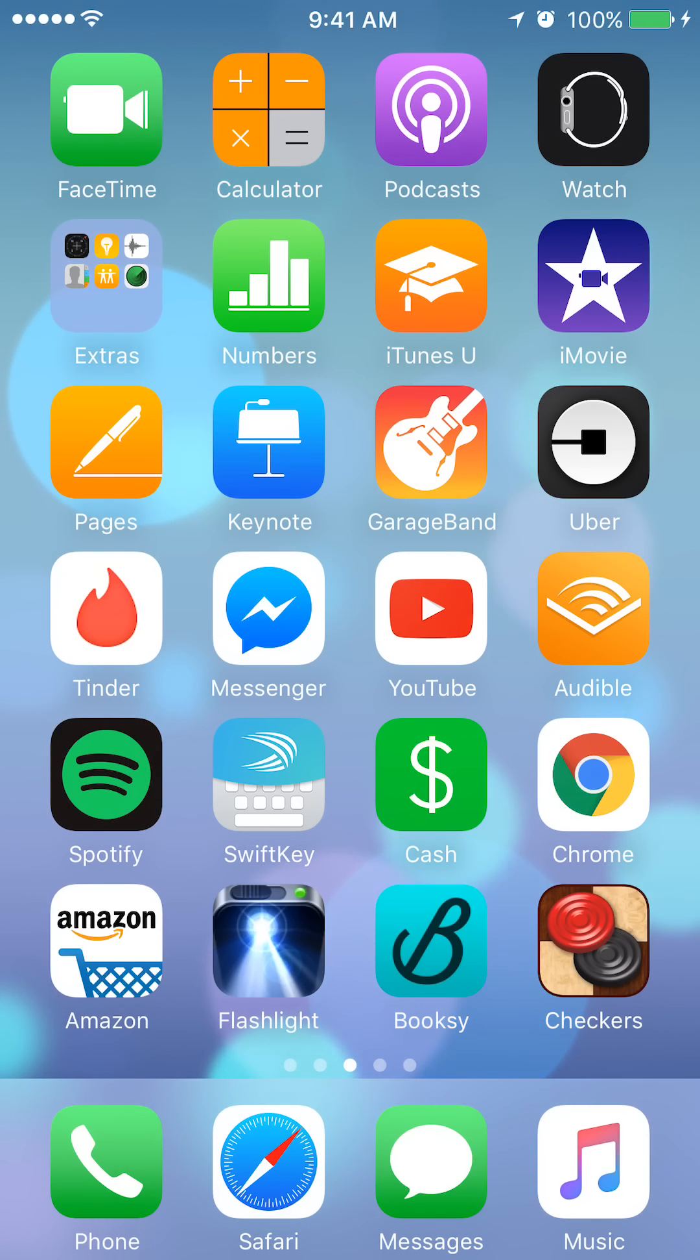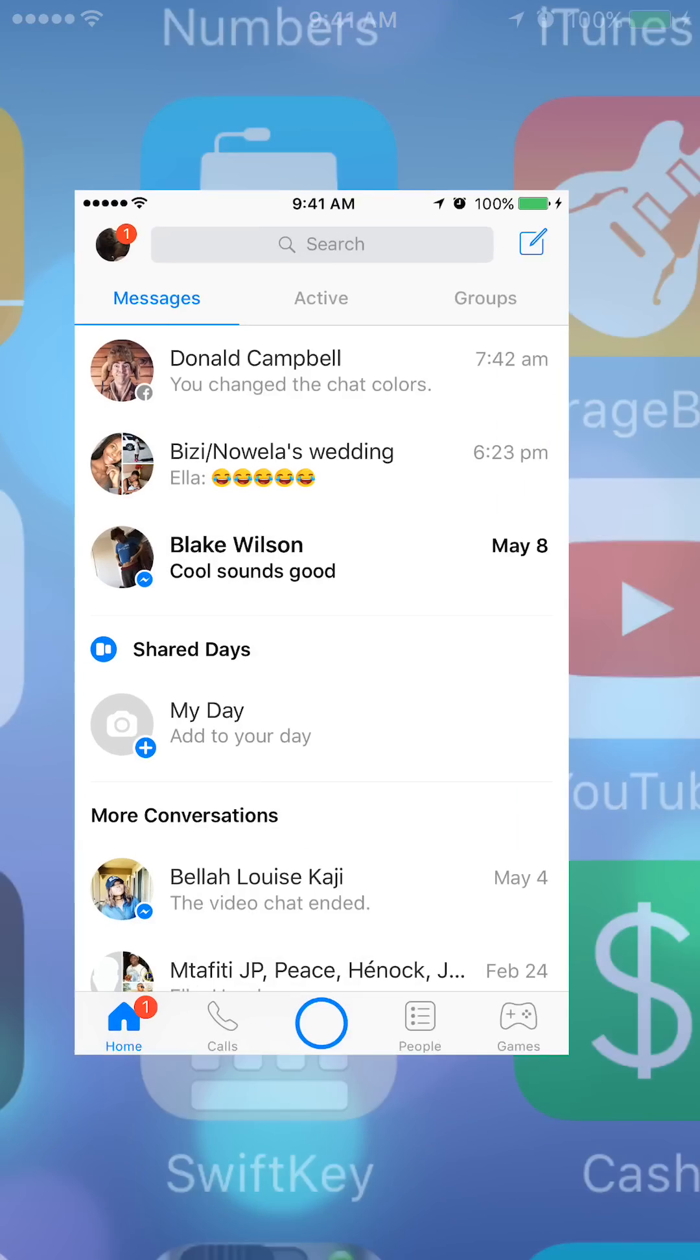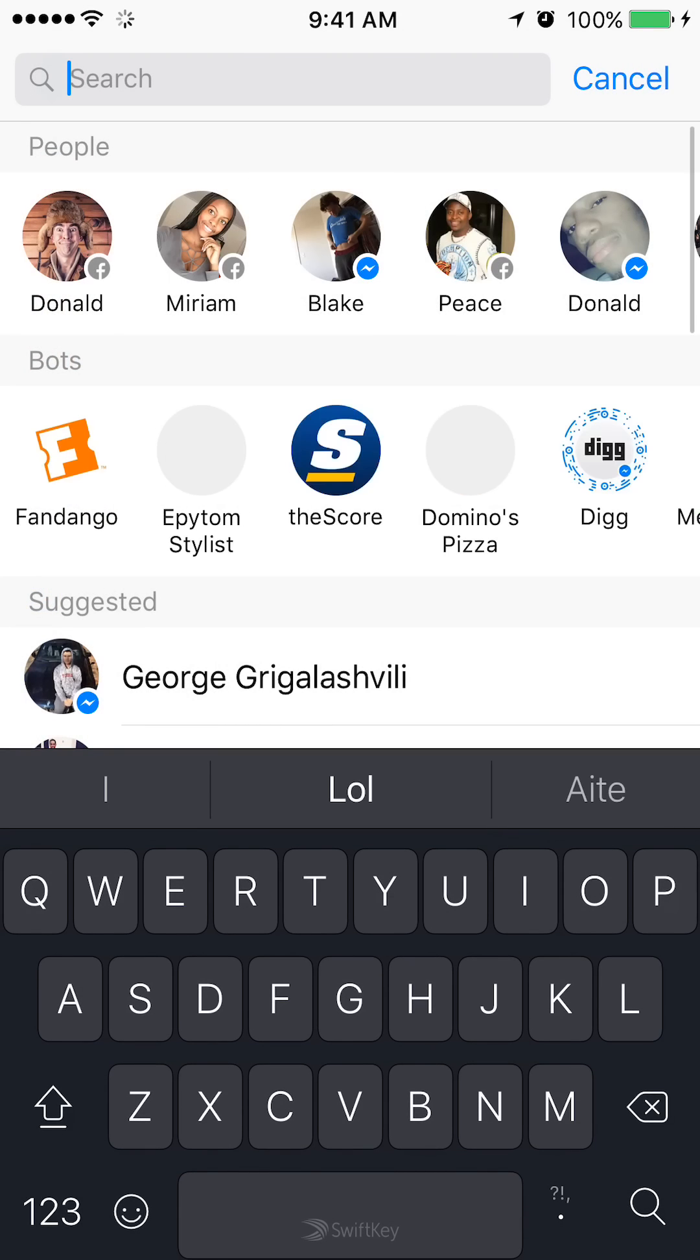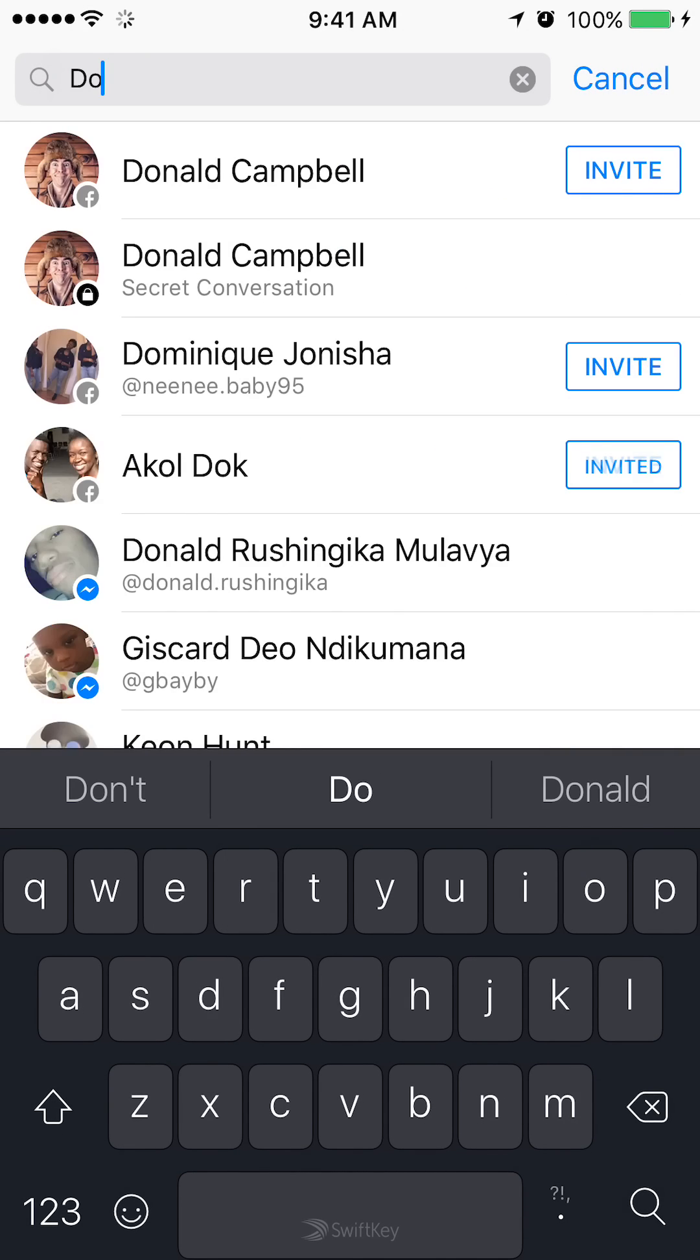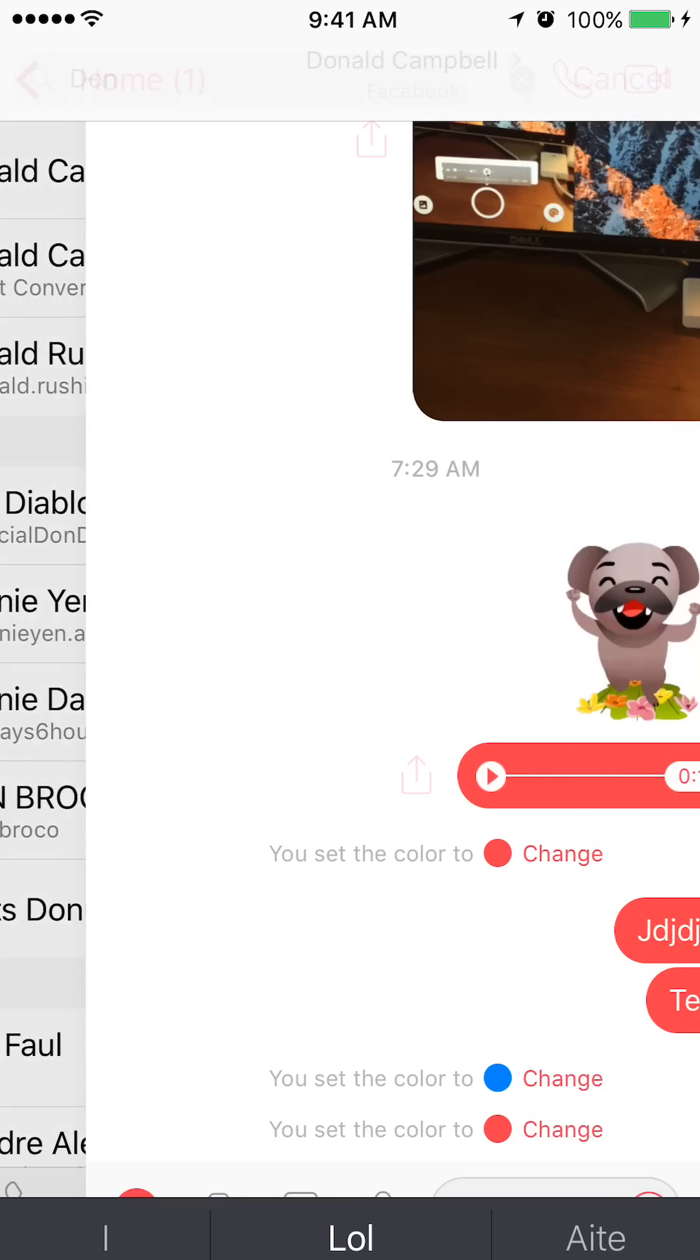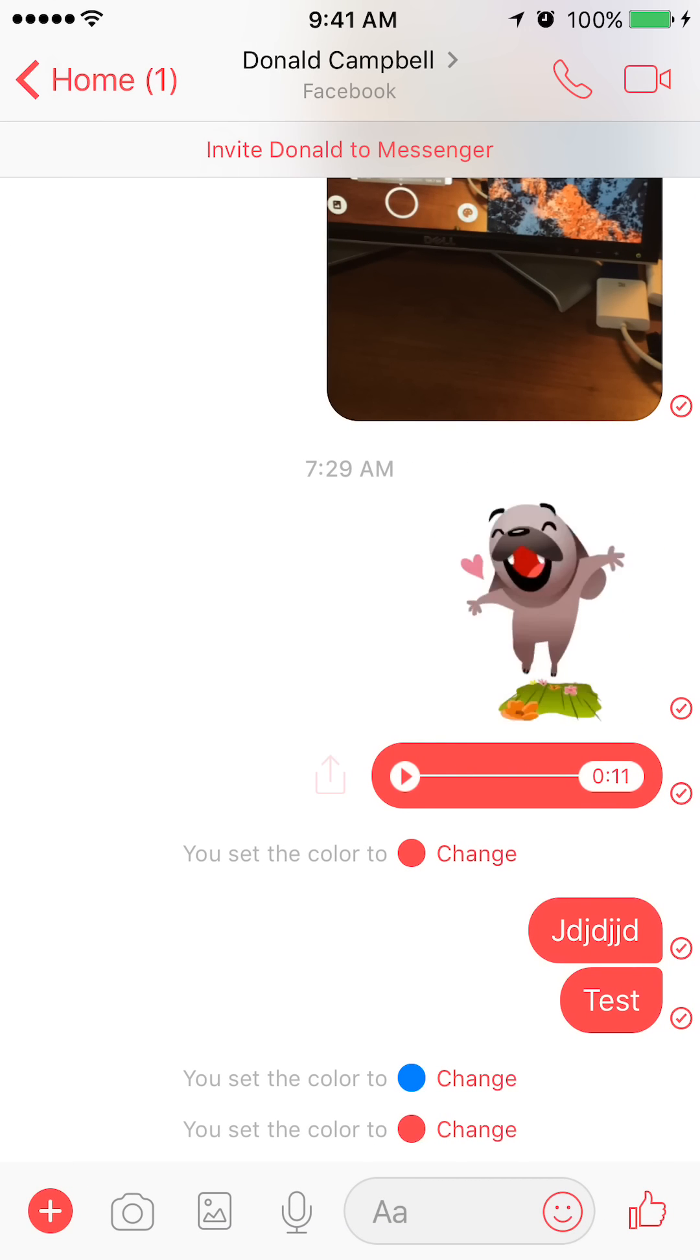We'll begin by opening up the Messenger app. On the top of the screen where you see the search bar, tap it. Tap in the name of the person you would like to send this video to. Once the name comes up, mine is Daniel Campbell, I'll select that person.